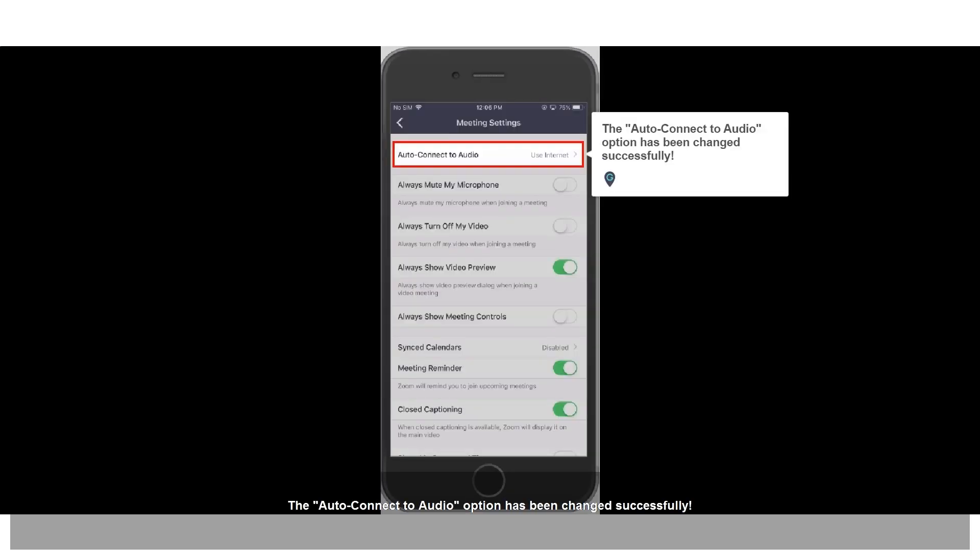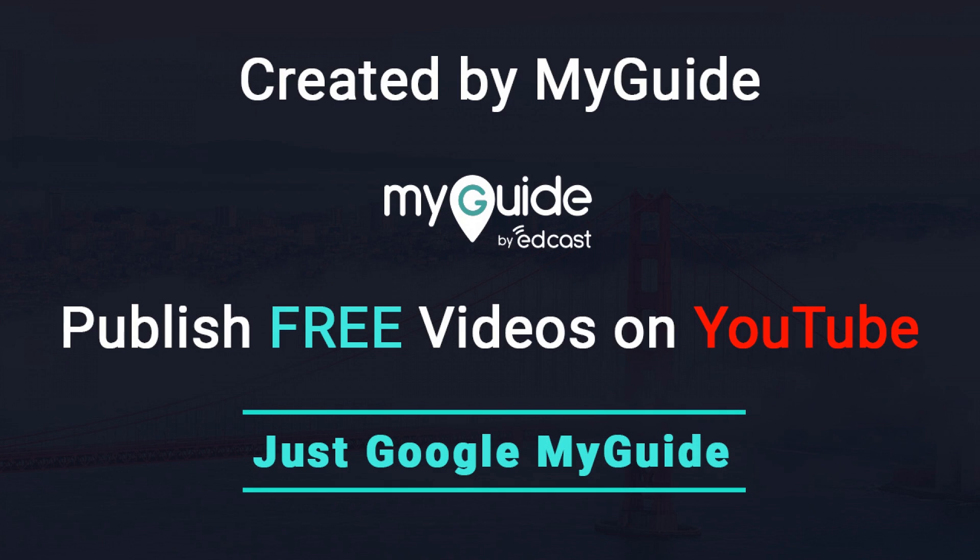The auto connect to audio option has been changed successfully. Thank you.